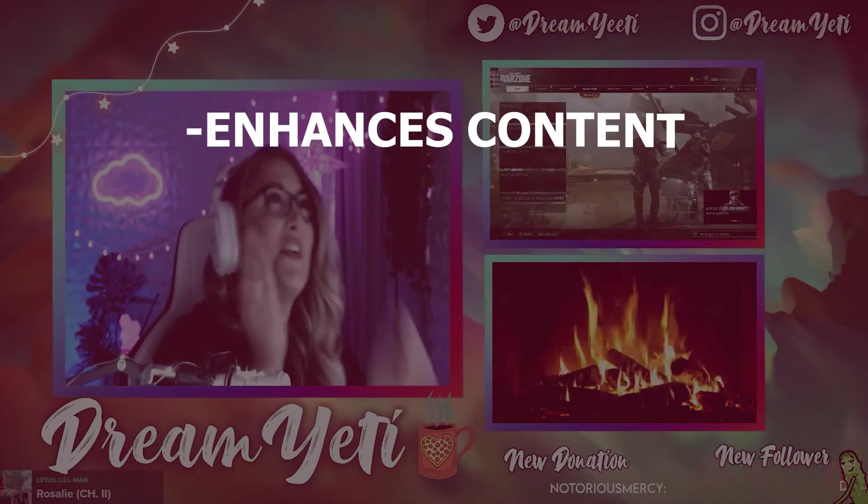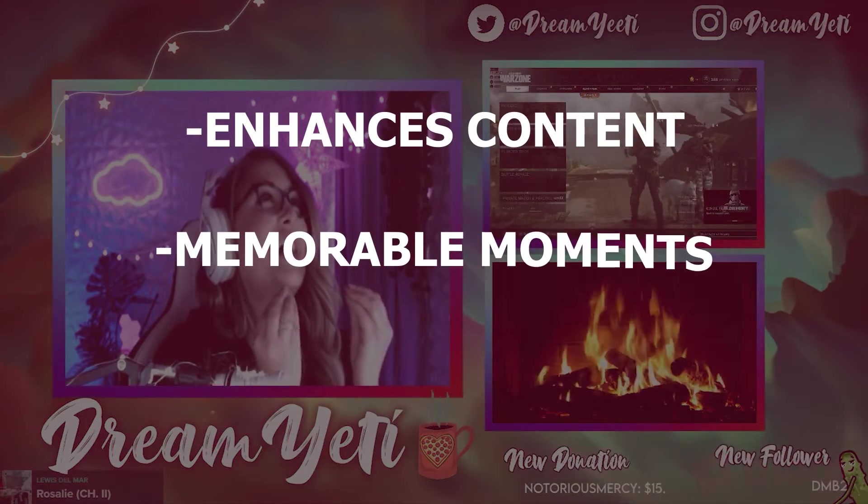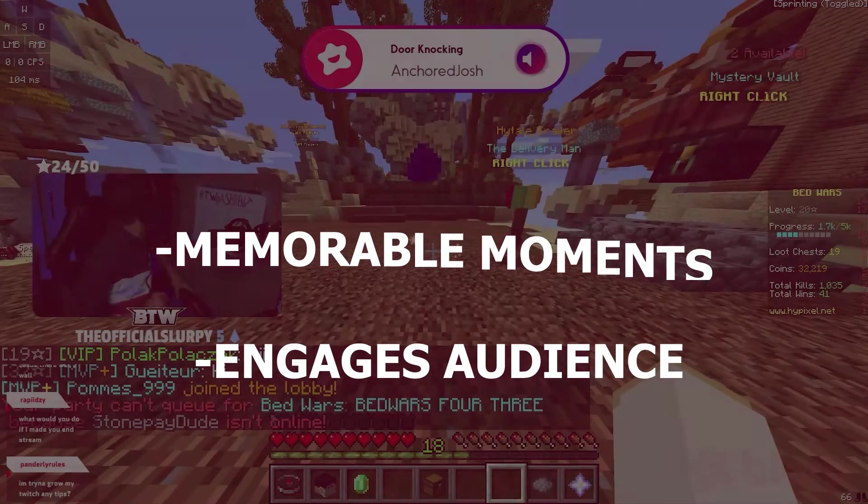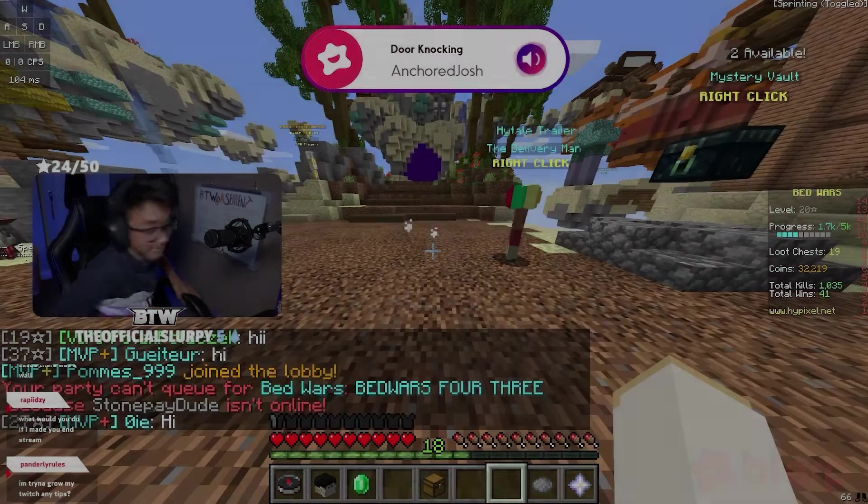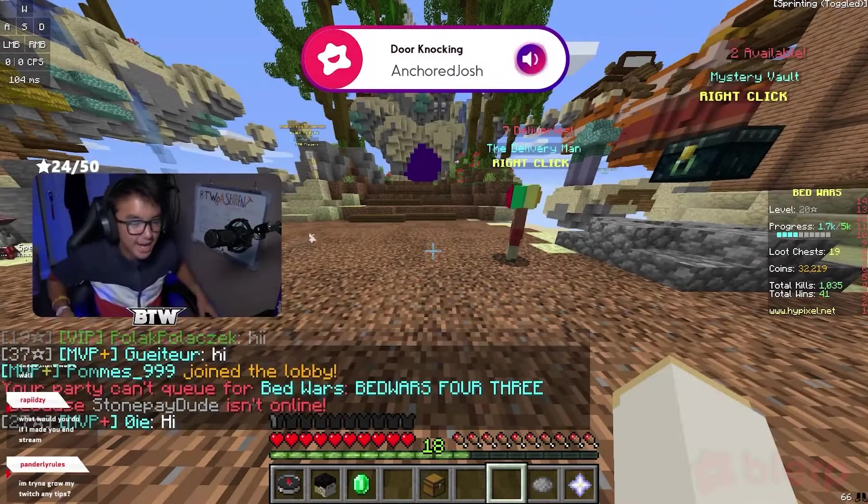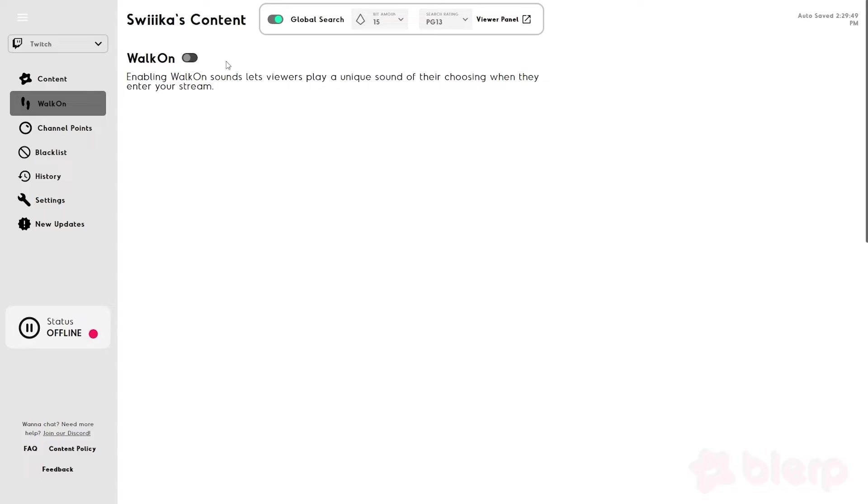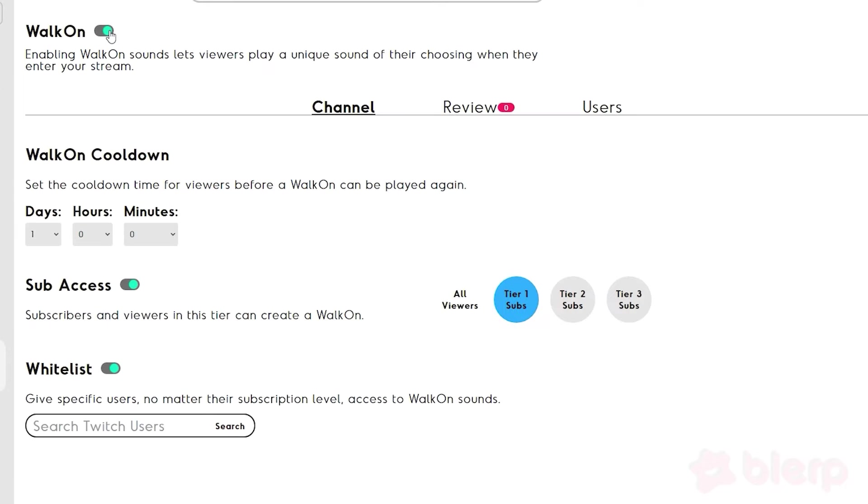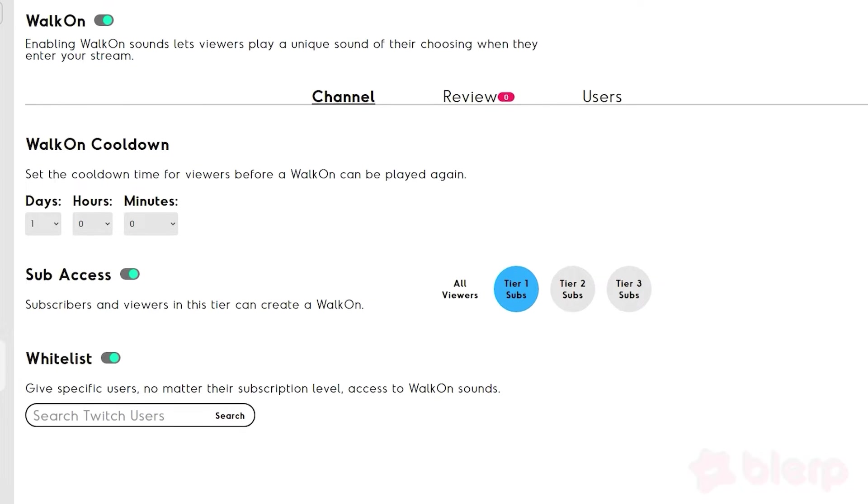This enhances content, creates memorable moments, and engages your audience, all while aiding your efforts to monetize your passion. Blurp also includes a walk-on sounds feature, which introduces certain audience members with a Blurp to notify the streamer as they enter.